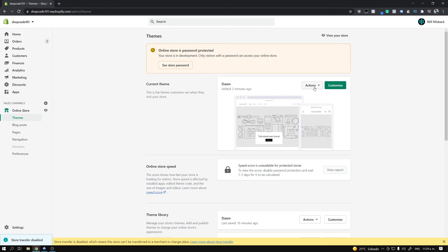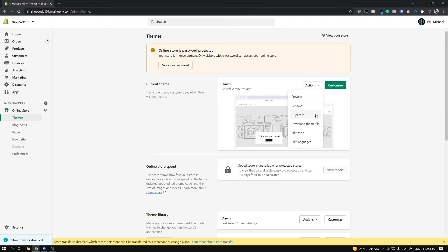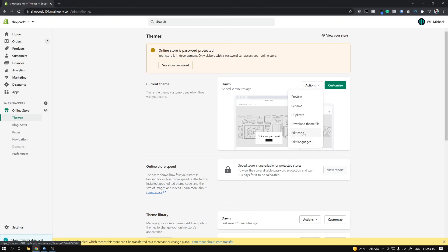To make that permanent, we're going to edit the code of this theme. But before you click the Edit Code button, I want you to click the Duplicate button and make sure you've duplicated your theme — just in case something breaks. You'll have a previously working copy of your theme to revert your site to.